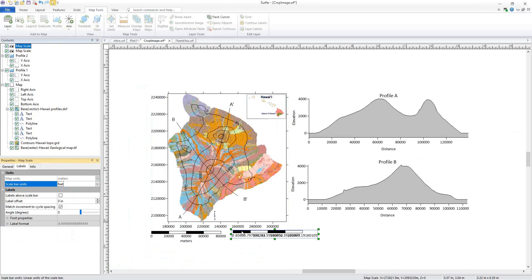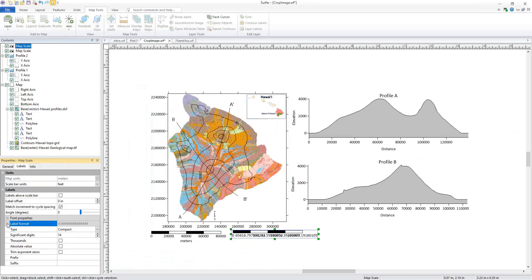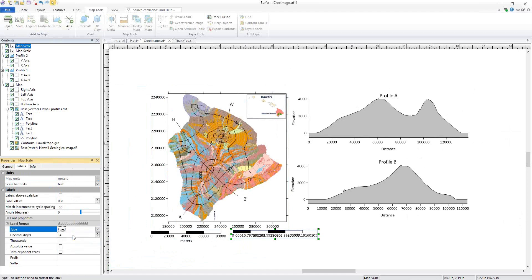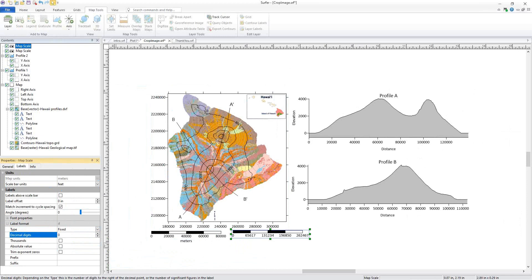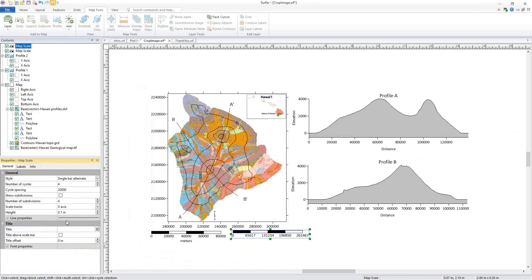This does make our labels look a little bit messy, but we can easily fix that by adjusting our label formats in the Property Manager. I'll change the Type to Fixed and the Decimal Digits to 0, and of course we will give our scale a title.